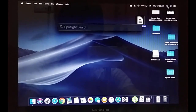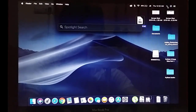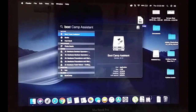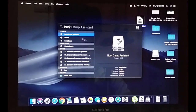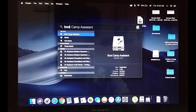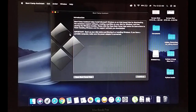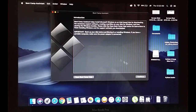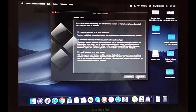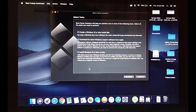Now I am going to open Spotlight and search for Boot Camp Assistant. You will get the Boot Camp Assistant result — double-click on it and you will get the Boot Camp Assistant window. Click Next to continue.